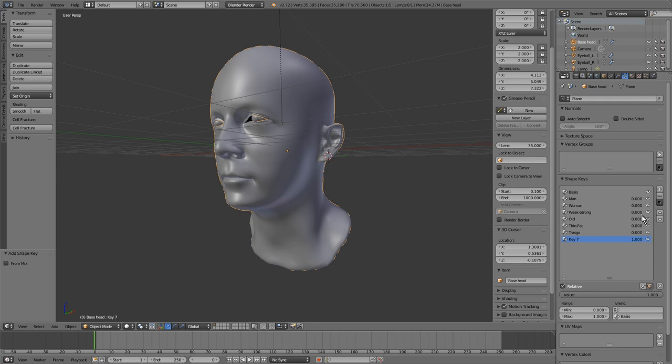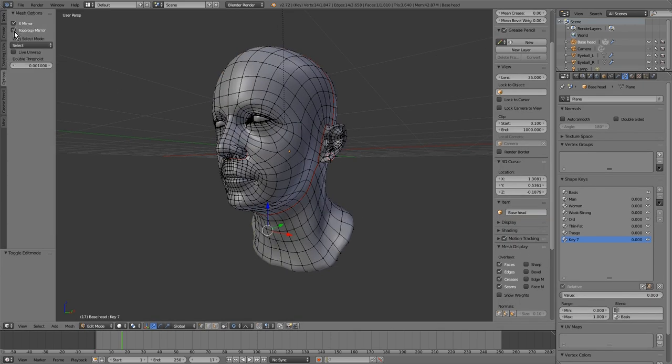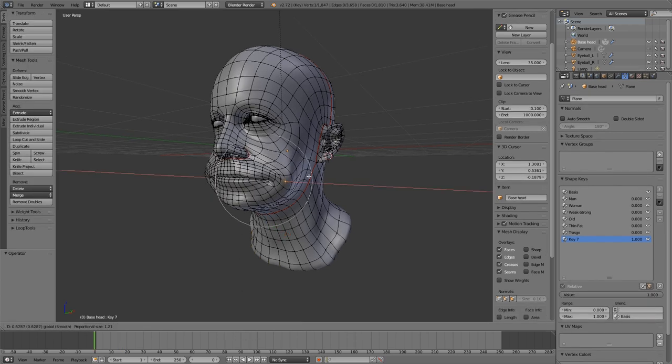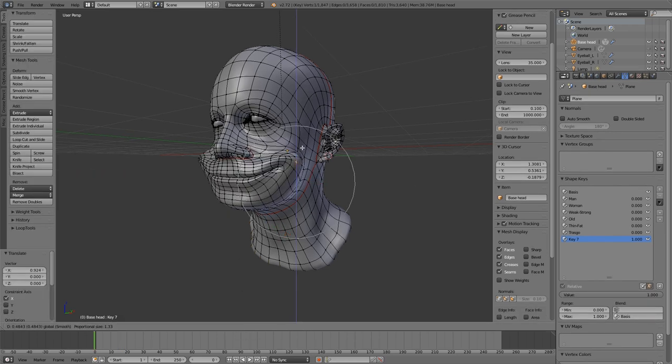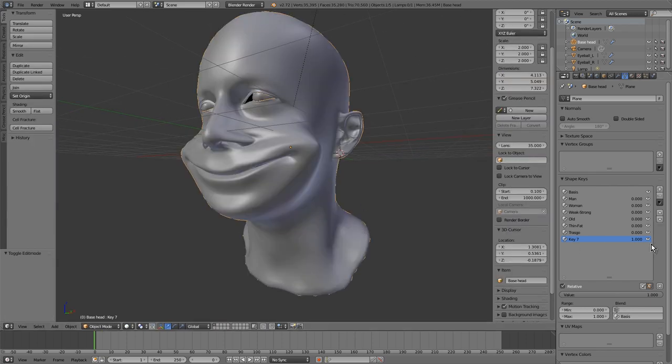Of course, you can build your own shape key. We go to the edit mode and activate the symmetry. Now, with the proportional editor activated, you make a new shape key as you want. In this case, I'll make a big smile.